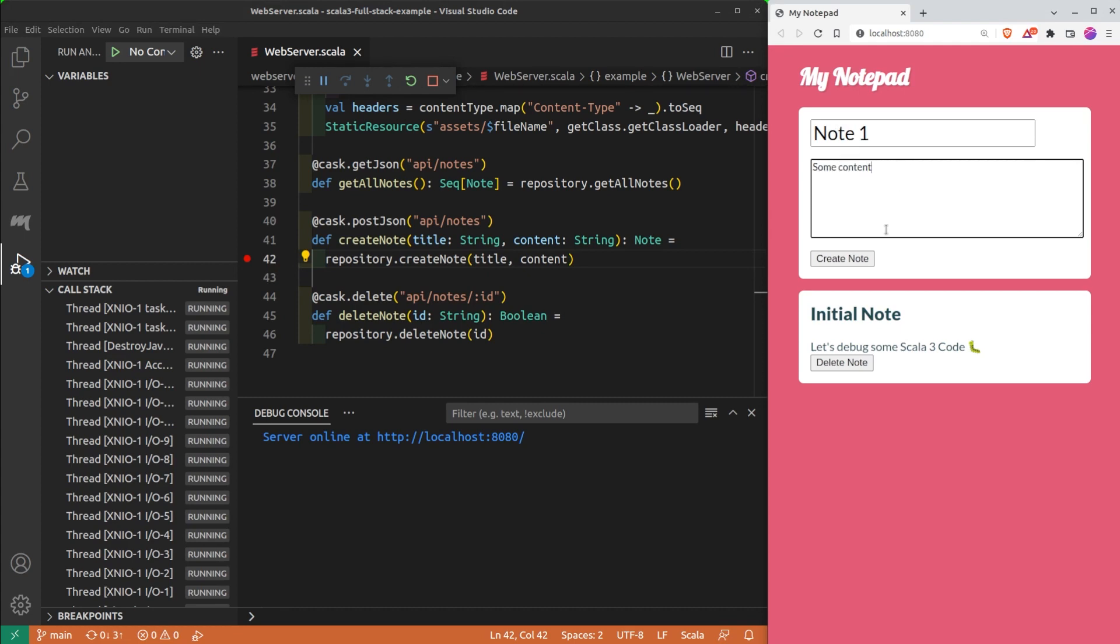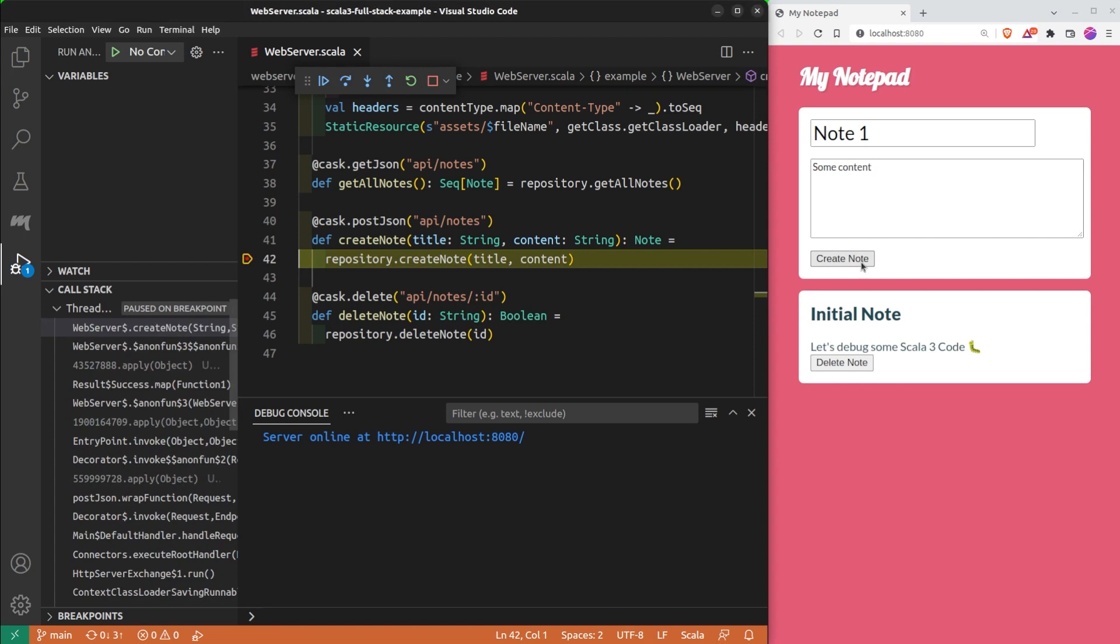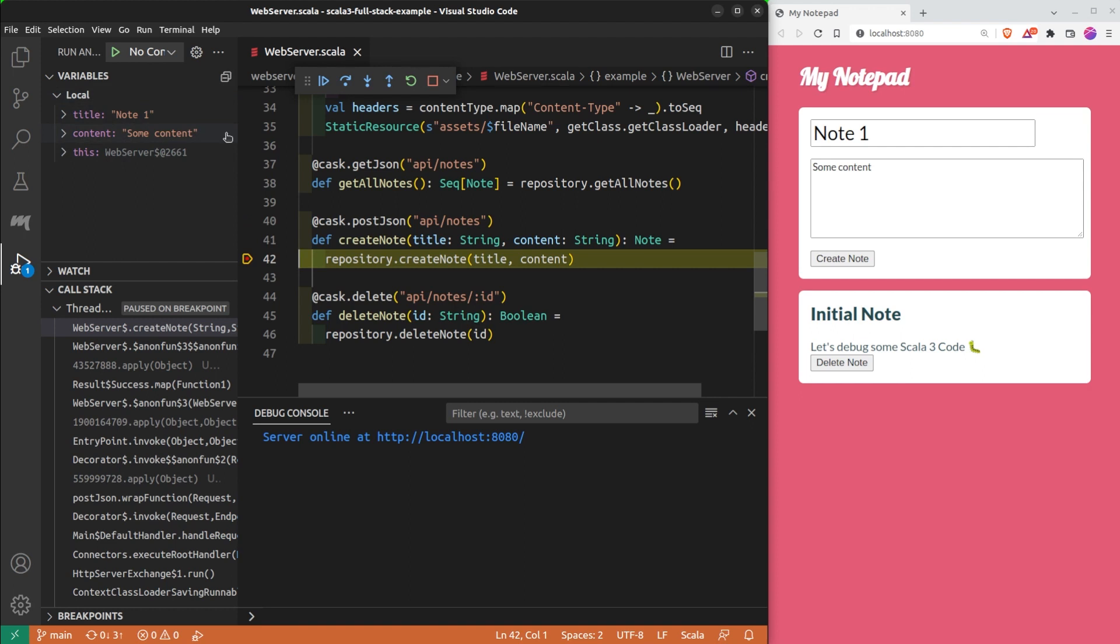Let's try to create a new note. And indeed, the program paused its execution. I can see here the values of the local variables. There is the title, whose value is note1, and the content. There is also the this instance of the current object in which we are, that is the web server object.